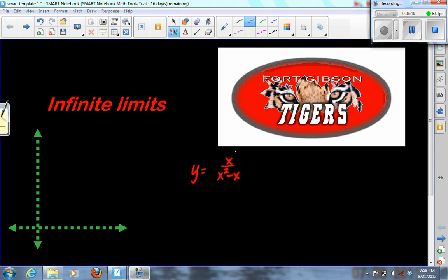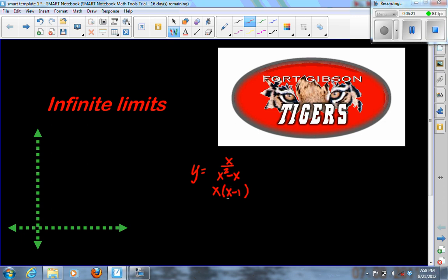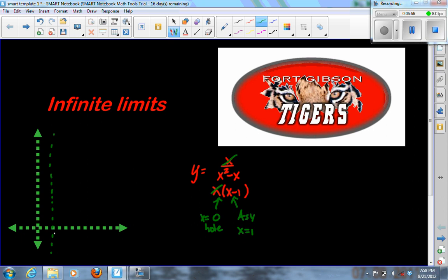Here's another rational function where the top is already factored. The bottom needs to be factored — it's two terms, not a difference of squares, so we pull out the common x, giving x times x minus 1. The x cancels, producing a hole at x equals 0. The remaining factor x minus 1 didn't cancel, so there's an asymptote at x equals 1. We can draw the asymptote at x equals 1, and mark a hole where the graph crosses x equals 0.